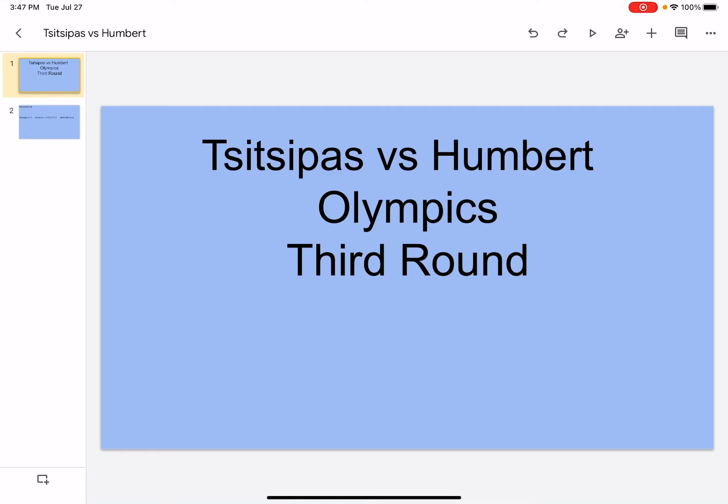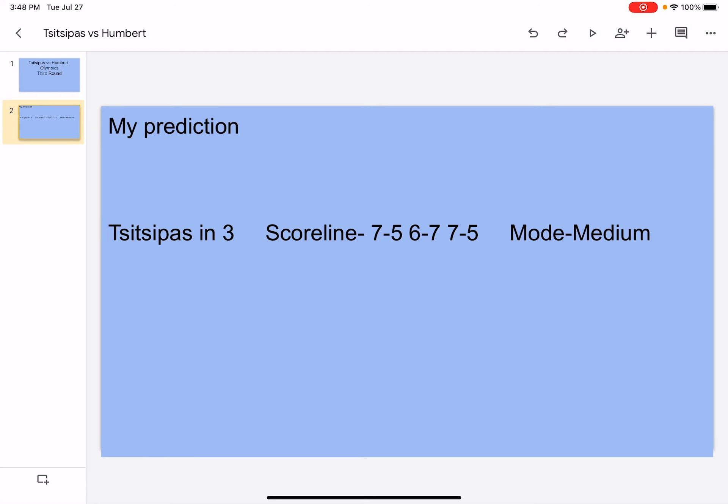Hi what's up, it's your boy Sports Wizard and welcome back to another video on my channel. Today we're going to be doing Tsitsipas versus Humbert Olympic Stars run, so let's get right into it.